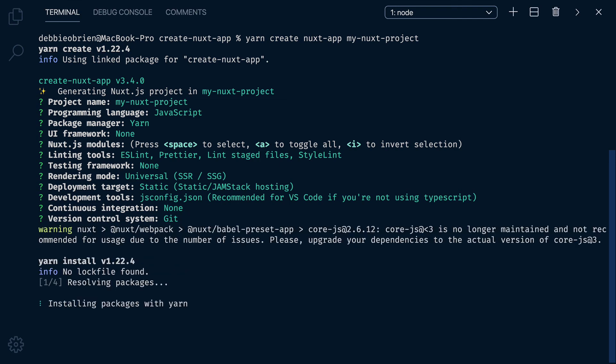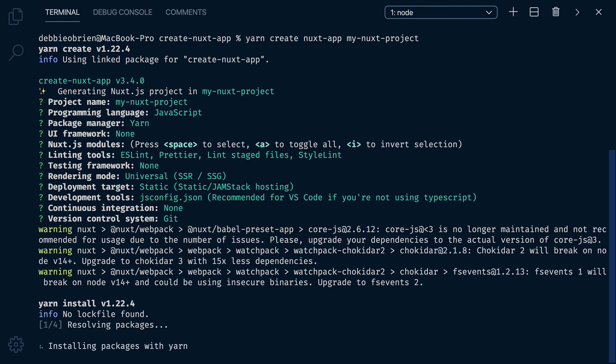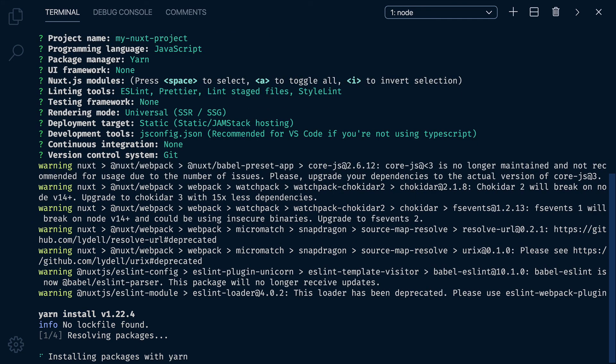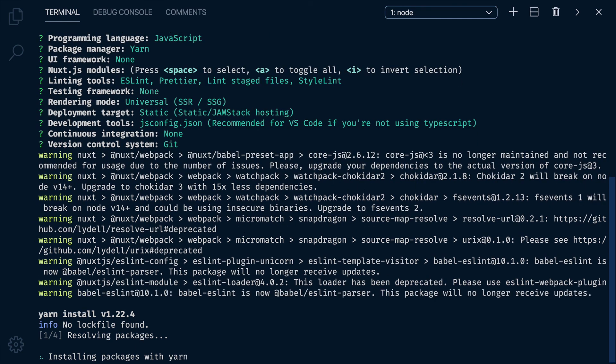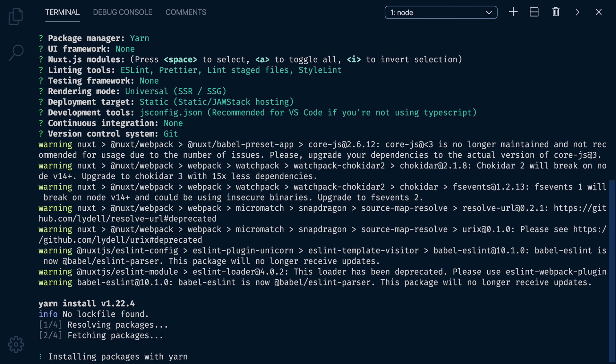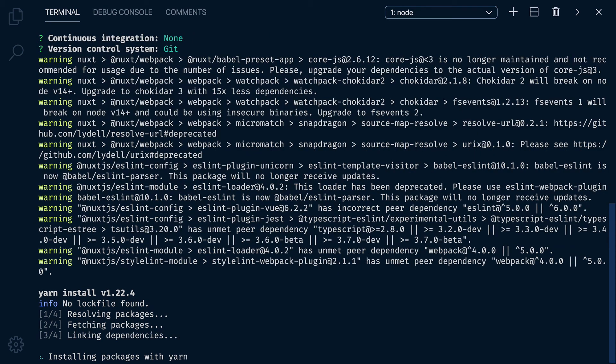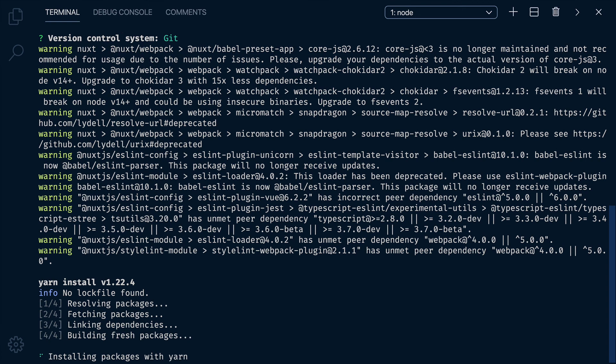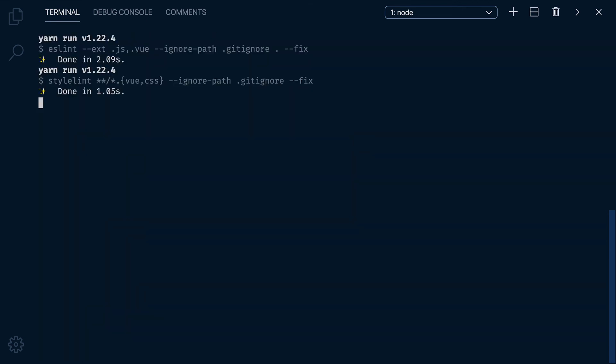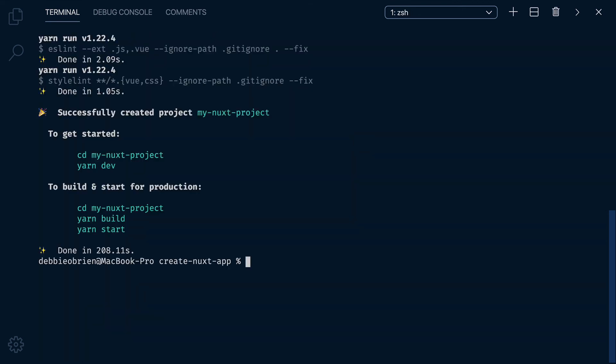I know, that was a lot of questions, but now everything is configured just how you wanted it. Nuxt will do all the work for you, so you don't have to manually install and configure everything you selected.